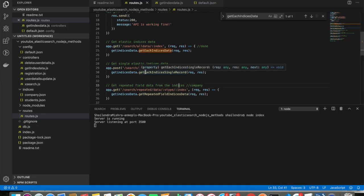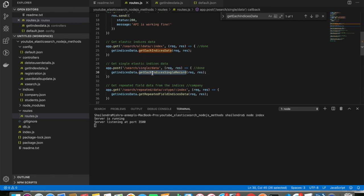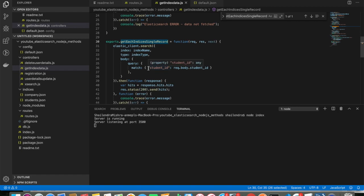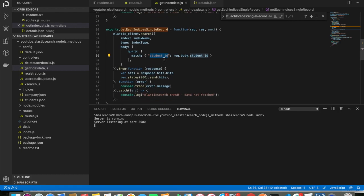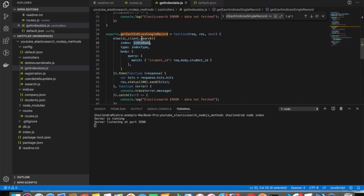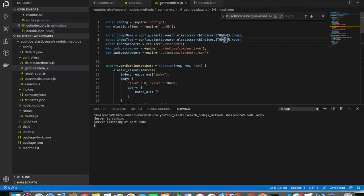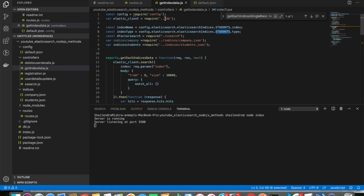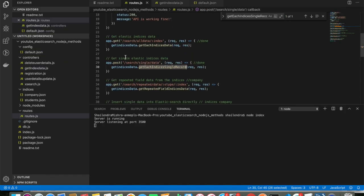For the next API — if I want to get a single record from a particular index — I execute this URL. It comes from the same getIndicesData file. I'm passing the function that matches on student_id: if the student_id matches, give me the response. It uses the index name and index type from student.index and student.type.